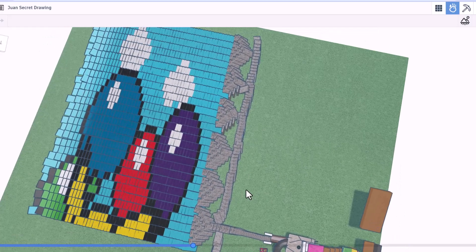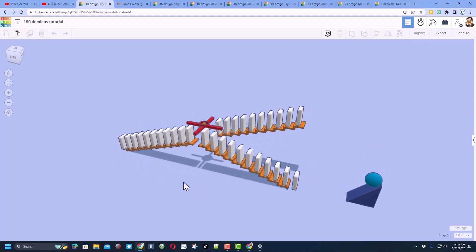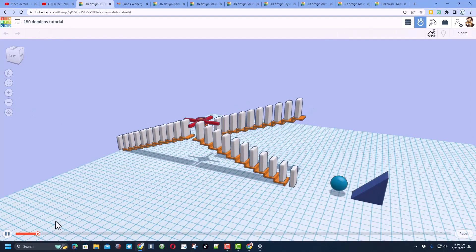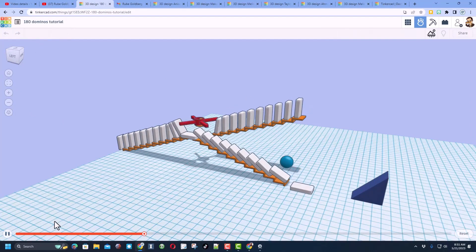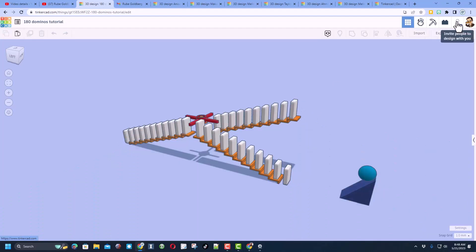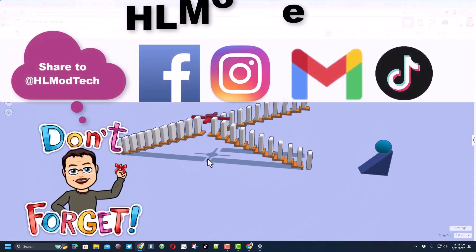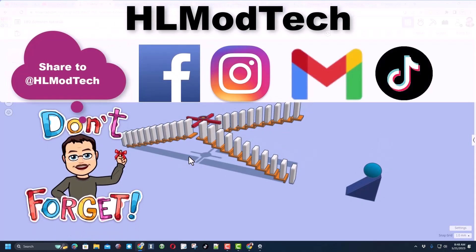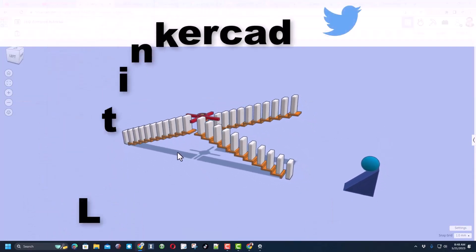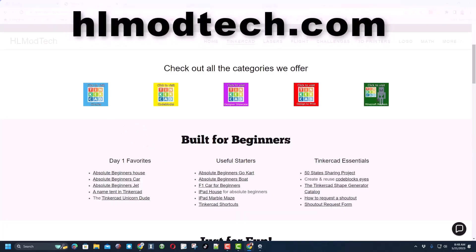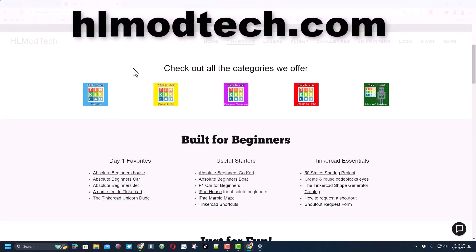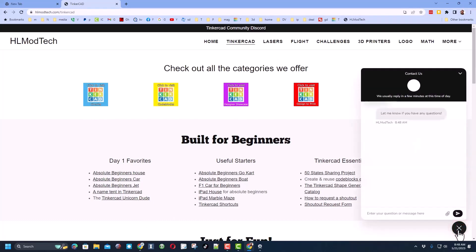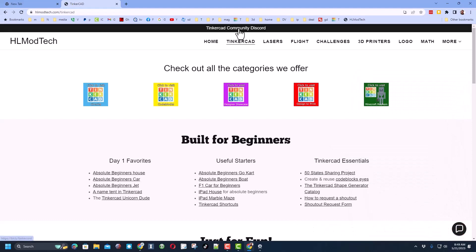Friends, remember if you ever make something awesome, like say you follow my 180 degree tutorial and make it even more epic. You can share it with me so easily by clicking this button, generate a link, copy that link, and then you can reach out and share it with me. I am HL Mod Tech on Facebook, Instagram, Gmail, and TikTok. You can also find me on Twitter. I am HL Tinkercad. If those options are not available to you, don't forget there is my website, HLModTech.com. I have got all the amazing categories of project and then also day one favorites, useful starters, the Tinkercad essentials, and then finally down at the bottom is a sweet built-in messaging tool. You can click that button, add your question, comment, or suggestion, and reach me almost instantly.